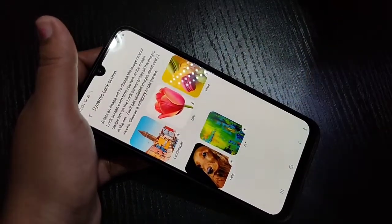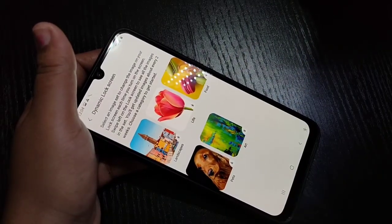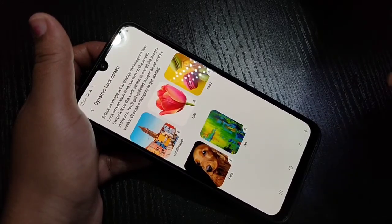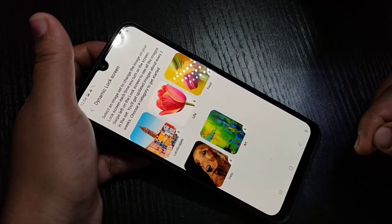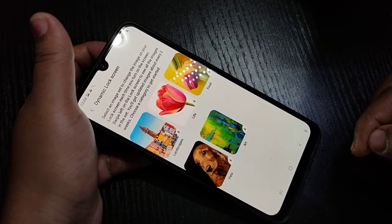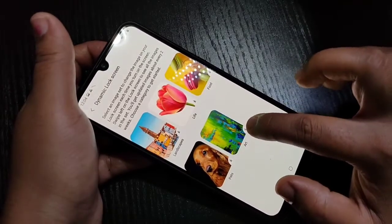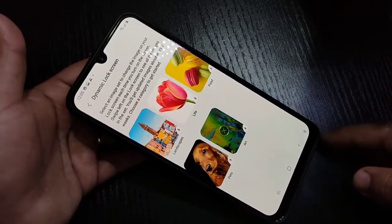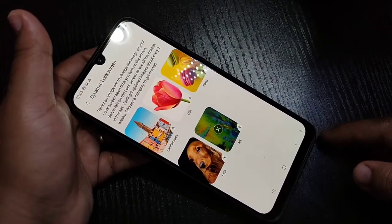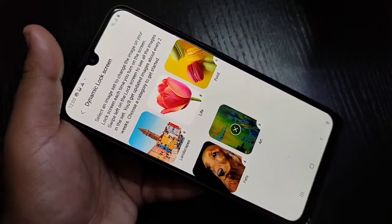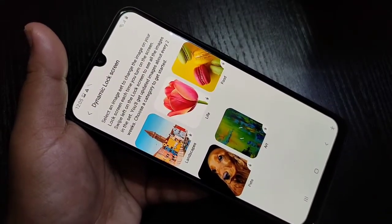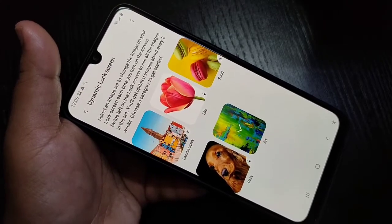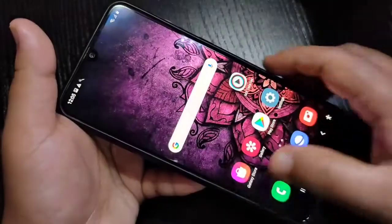Here you can see some wallpaper packages for the lock screen. From these you have to download any wallpaper package. I am going to select Art — tap on Download. You can see it is downloading; just wait a few seconds. You can see the wallpaper is applied to the lock screen.